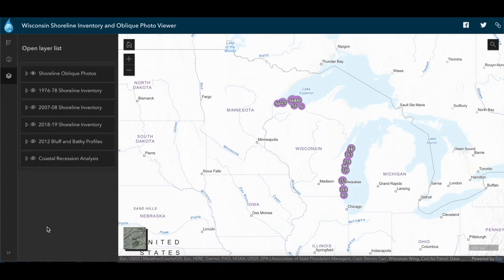As we open the viewer, we see a map of Wisconsin with some default data visible on the Lake Michigan and Lake Superior coastlines. This map has both a qualitative and quantitative inventory of shoreline conditions. The viewer includes geolocated aerial photos of the coast from the 1970s to present, classifications of the shoreline and bluffs from the photos, and measurements of how far the shoreline or bluff has receded due to erosion, available specifically in southeastern Wisconsin.